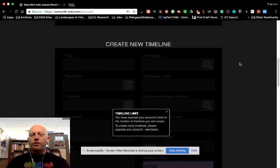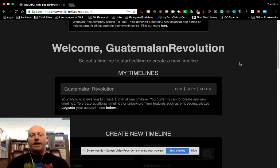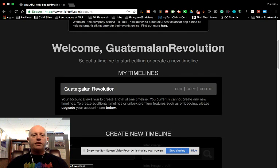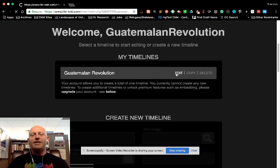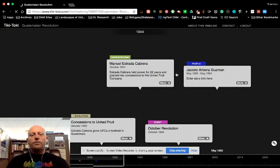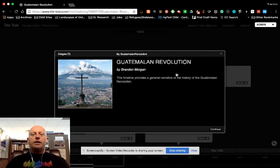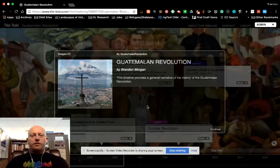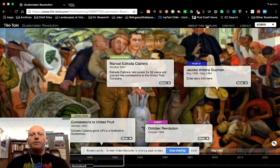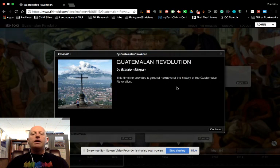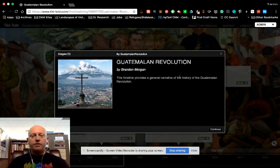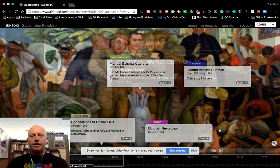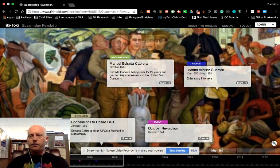But I can show you what that all looks like after you've created the account and get into it. So you'll notice here is my timeline on the Guatemalan Revolution. You can either click the words Guatemalan Revolution or edit to go back into it. So here we are. This box that pops up and disappears is the about this timeline section. So I've just given a very brief what this timeline is about, what the title is, put in my name, and so on. You click continue and it takes you to the actual timeline itself.